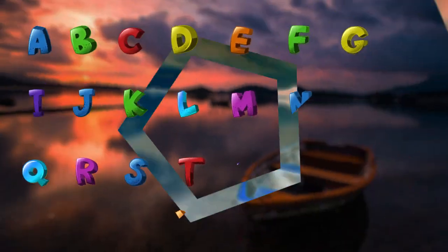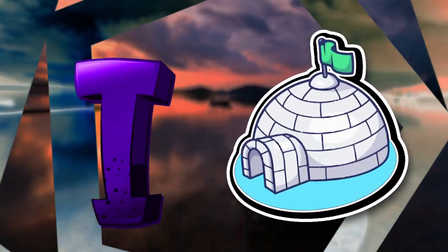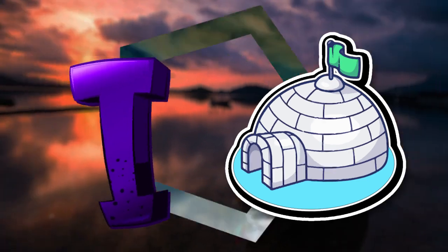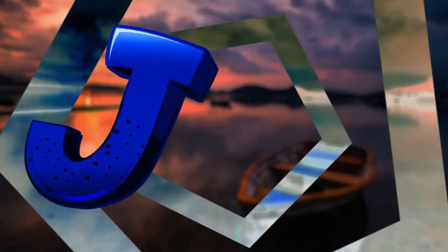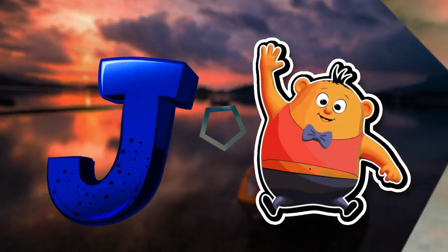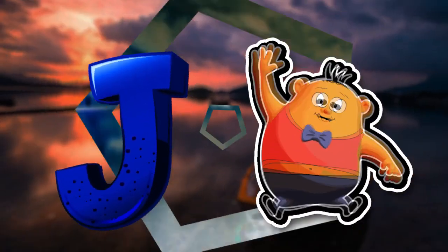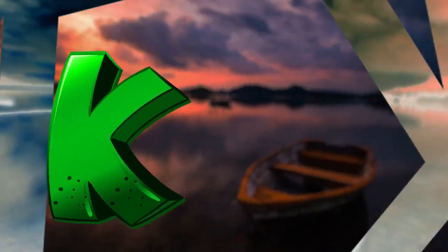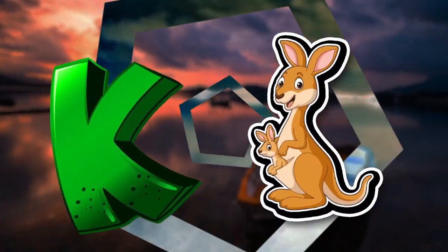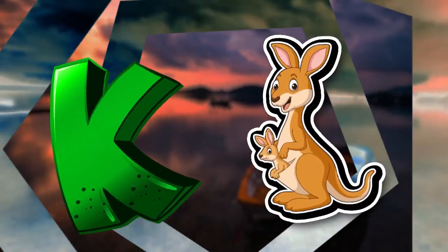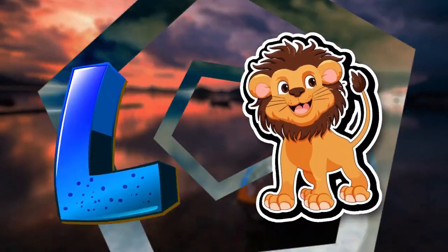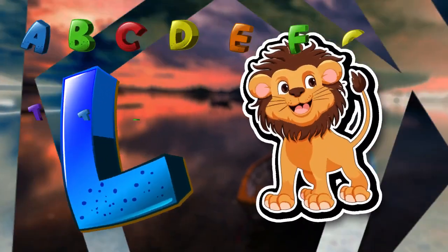I is for igloo, i-i-igloo. J is for jump, j-j-jump. K is for kangaroo, k-k-kangaroo. L is for lion, l-l-lion.